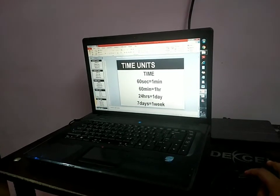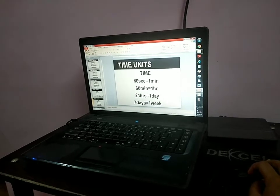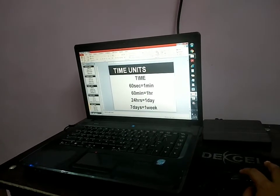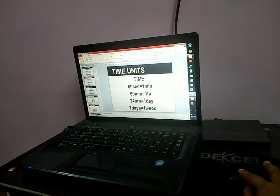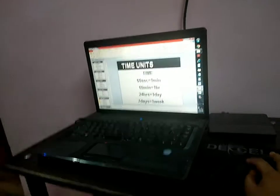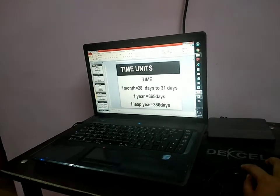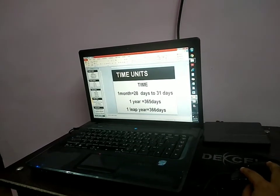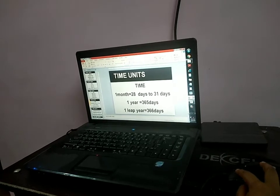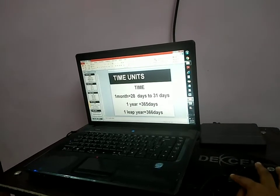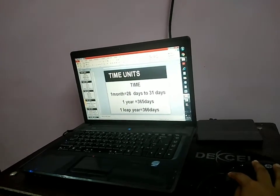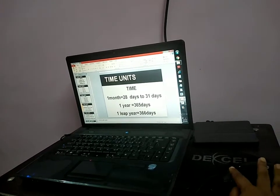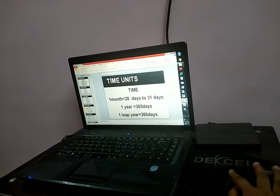Time units: 60 seconds is equal to 1 minute. 60 minutes is equal to 1 hour. 24 hours is equal to 1 day. 7 days is equal to 1 week. 1 month is 28 to 31 days — February has 28 or 29 days; 29 in a leap year and 28 in a normal year. 1 year is equal to 365 days. 1 leap year is equal to 366 days.